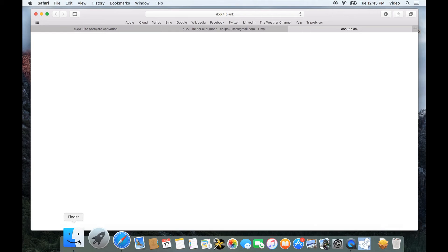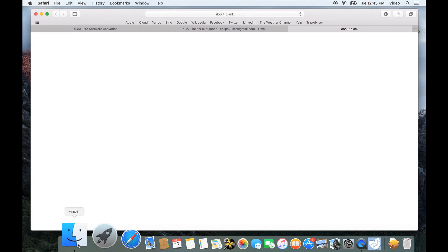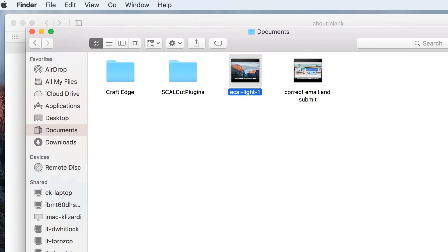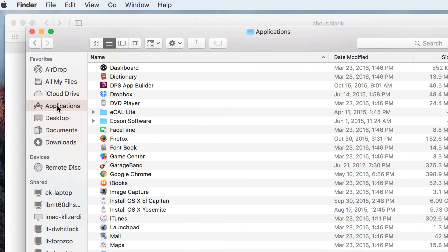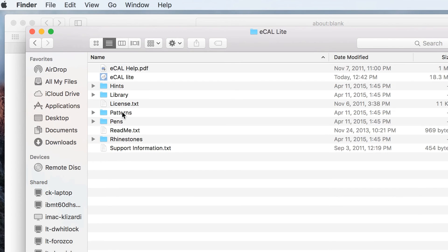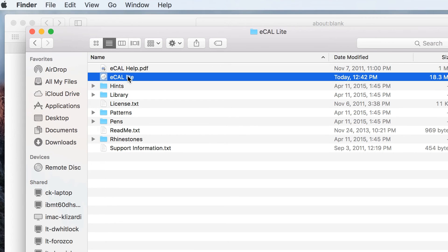We're going to go here to Finder, and then up here on the side you can see Applications. We're just going to find — there it is — our eCalLite folder. We'll open that up and then open the program.